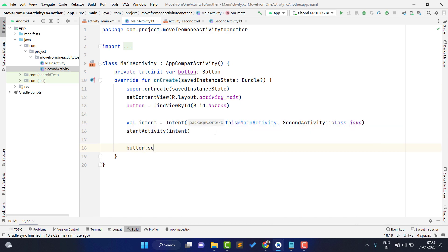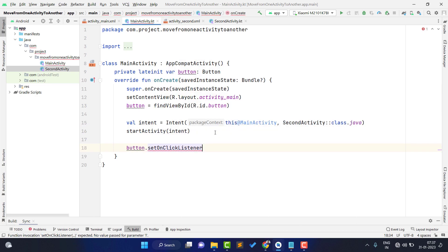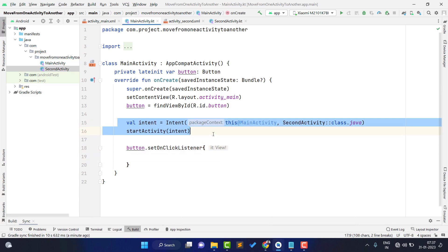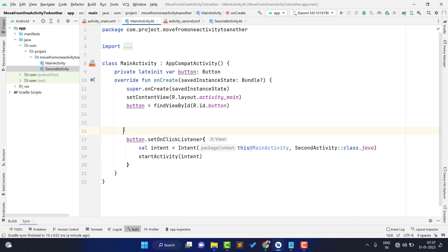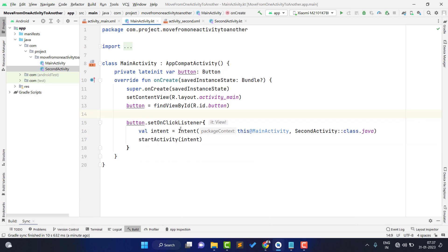I type button.setOnClickListener and then cut the intent and startActivity code with Ctrl+X and paste it inside the listener with Ctrl+V. So when someone clicks the button, this code will trigger. Our project is done — let's run the application and see whether it is working.